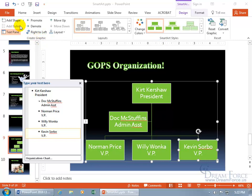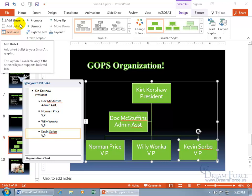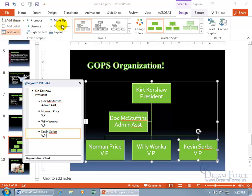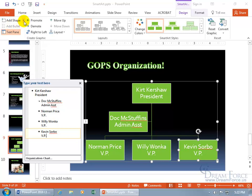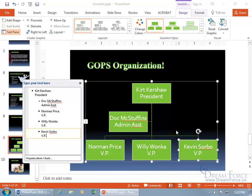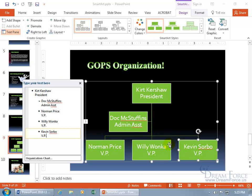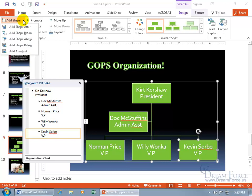We want to learn how to add shapes and remove them. Add Bullet is only available if the selected layout supports bulleted text, and this one doesn't. But if you want to add a shape, be mindful of what shape you have selected. If you want to add a shape, it's focused on the shape selected. I can add above Kevin Sorbo so he gets bumped down or demoted, or before or after him at the same level. Let's see what options we've got.